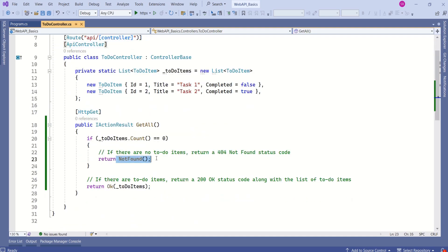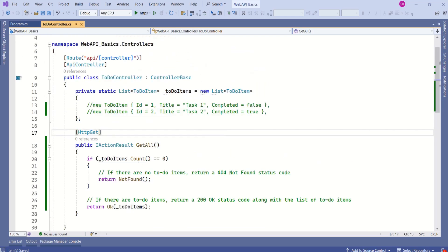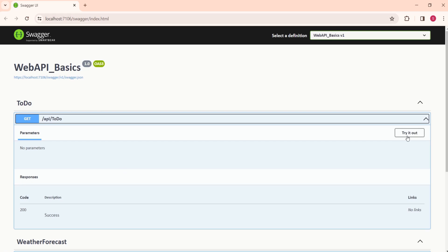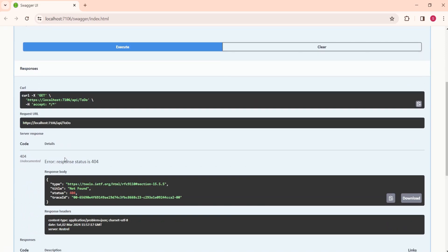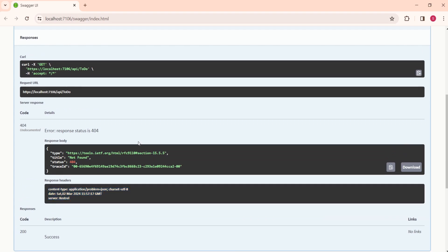Let's test for the NotFound code. I'll comment out the two items in the list and save. This time the list should have no items, so the count should be 0 and the NotFound condition should execute. I'll run it again, click Try it out, and execute. Look at the response — this time we have a 404 error code. The response status code is 404 and we have no response body. This is how we can convey what happened with the response using these status codes.